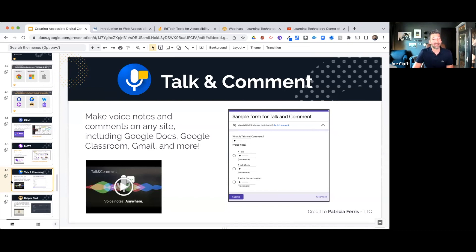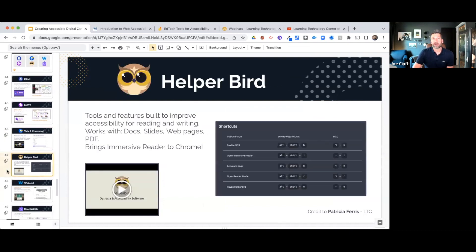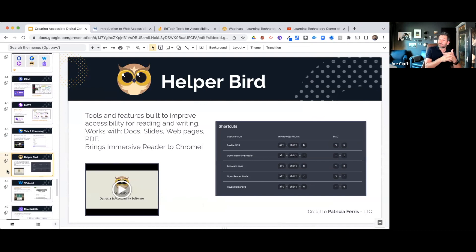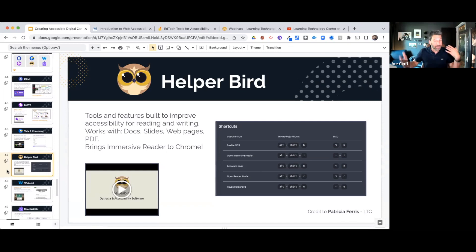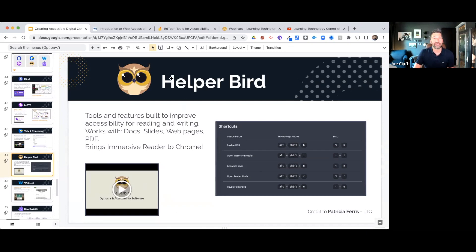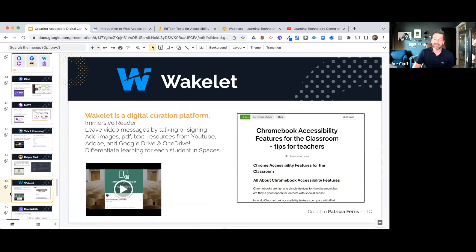Talk and Comment is another great voice note maker — it allows you to create voice notes, drop them into Google Docs, and has Google Classroom integration. HelperBird is another great one — it's an immersive reader that works with Docs, Slides, web pages, and PDFs, specifically geared for individuals with dyslexia. Watch the videos on these tools to get the full picture of what they do.